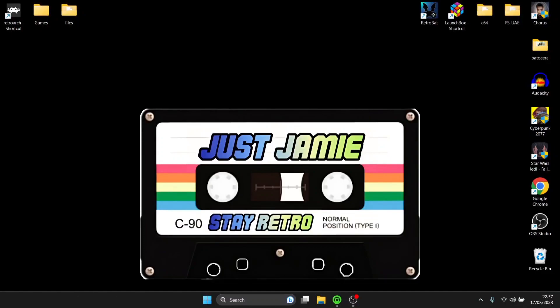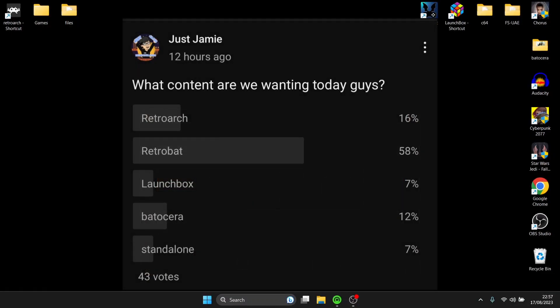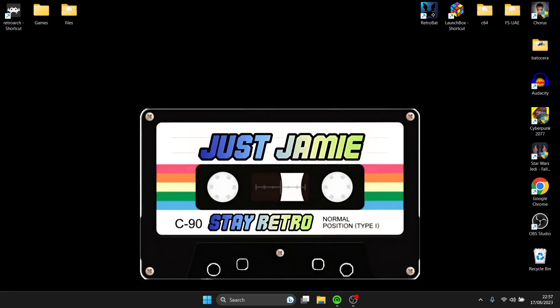This morning I posted a community post asking what you would want to see next. A majority wanted RetroBat, but just behind it was RetroArch. So today I'm going to be doing a setup guide for PS1, PSX, or OG PlayStation on RetroArch. I'll show you the best settings for graphics and video, go through file extensions, how to download a core, and most importantly, how to import your games into RetroArch.